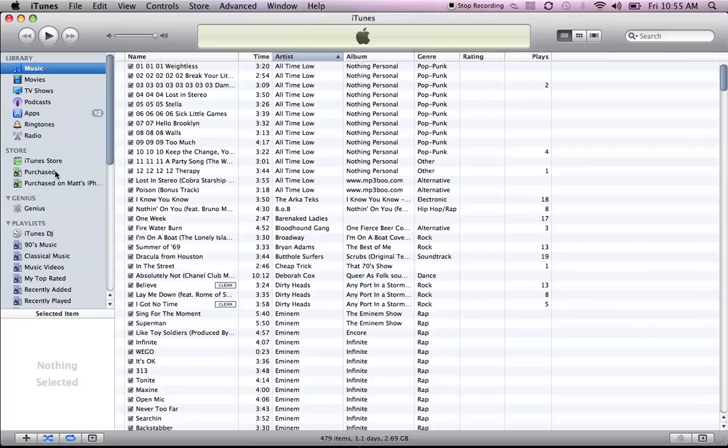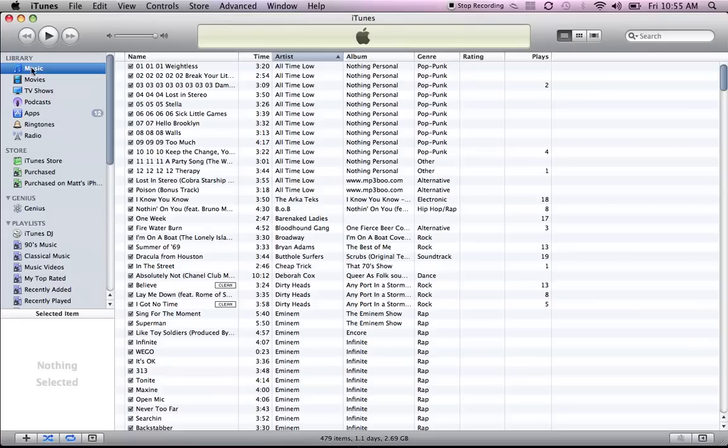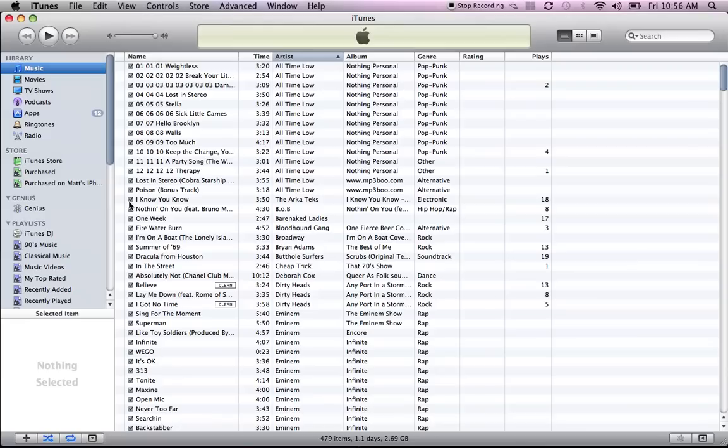All right. So once your device is plugged in and you've downloaded 9.2 beta, you've downloaded your firmware, just go over once your device is plugged in to iTunes, click on your device in the left column, and then hold Alt and click Restore. And once you click Restore, it'll let you pick your firmware, pick the 4.0 firmware, and then click Choose, and then just let it do its thing. It's going to restore your iPhone or iPod, and once it's back to normal, it will have a 4.0 software.